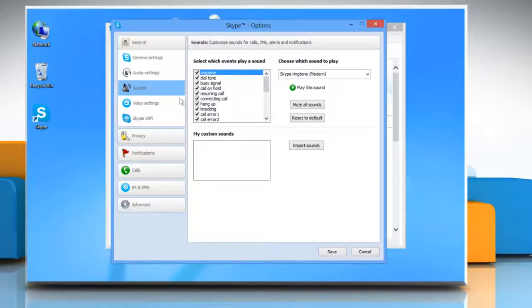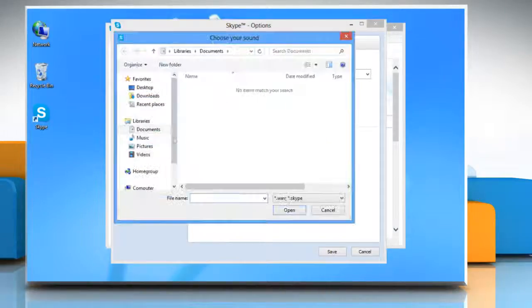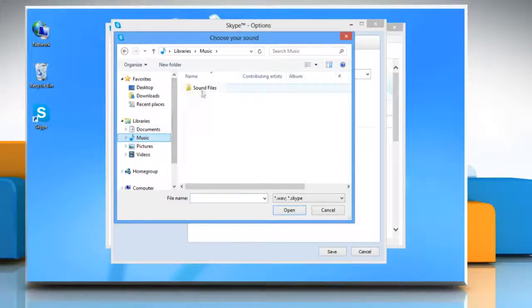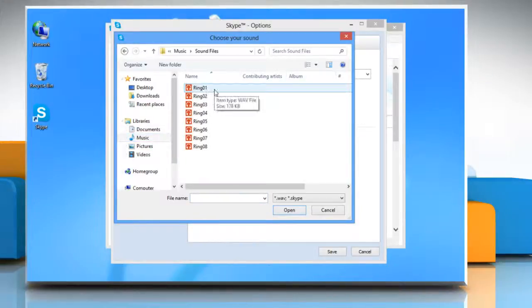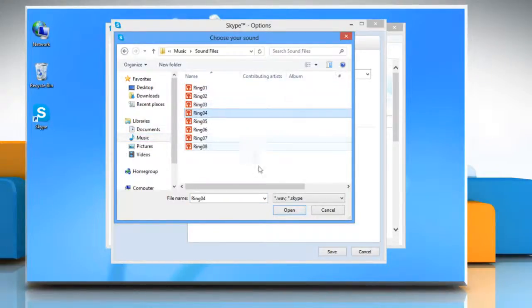To set a custom ringtone, click Import Sounds and then select the sound file from the location where it is stored and then click Open.